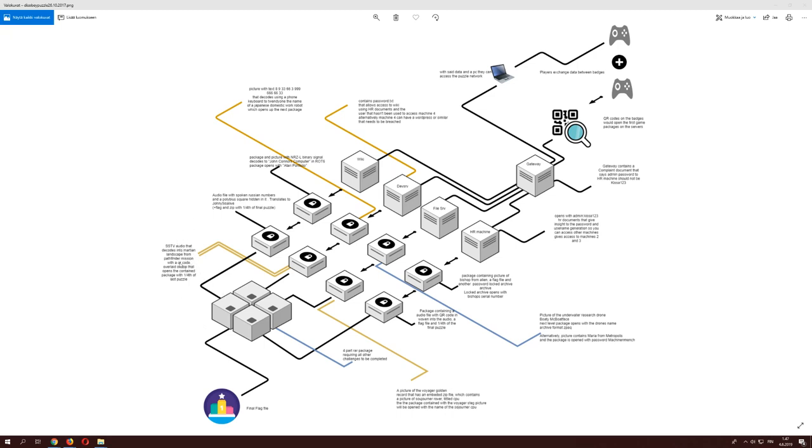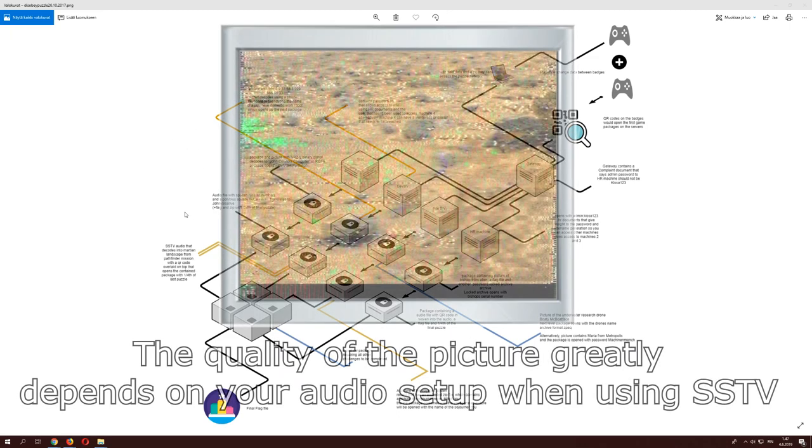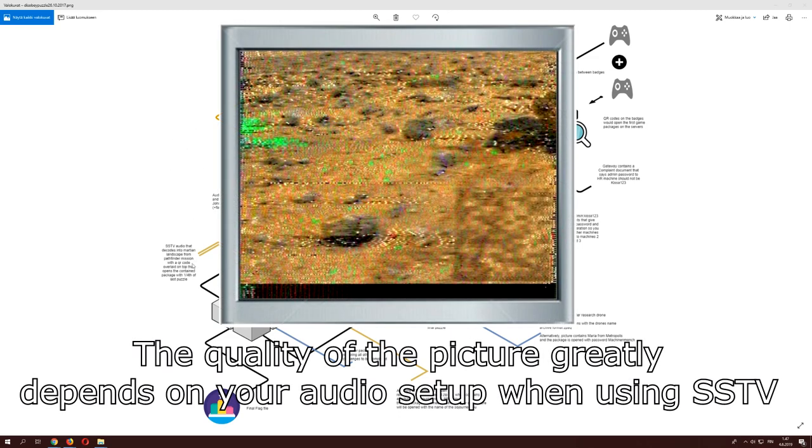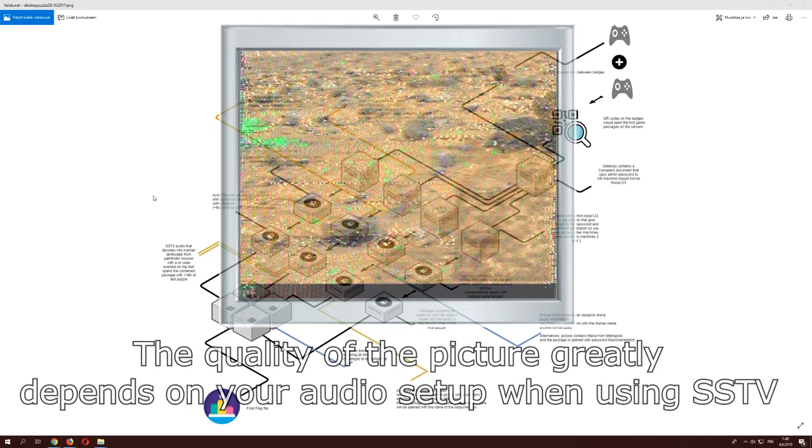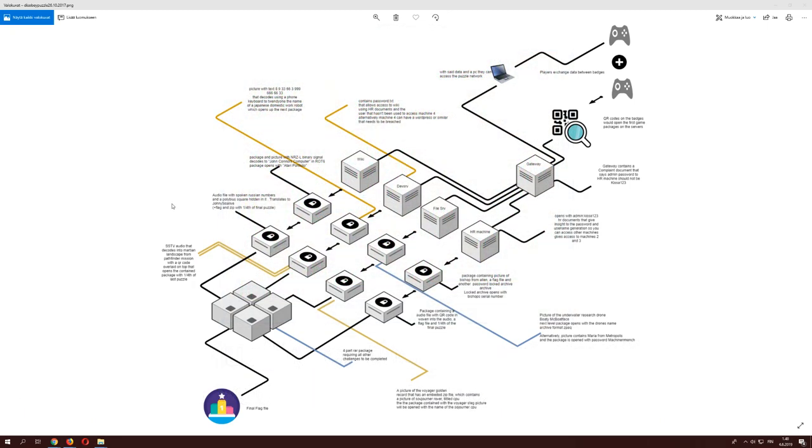Once you got that open you then got an SSTV audio that would decode a picture of a Martian landscape with Pathfinder. It will have a QR code on top of it and the QR code would open the last package here. I'll show you a picture of what SSTV decoded picture actually looks like.